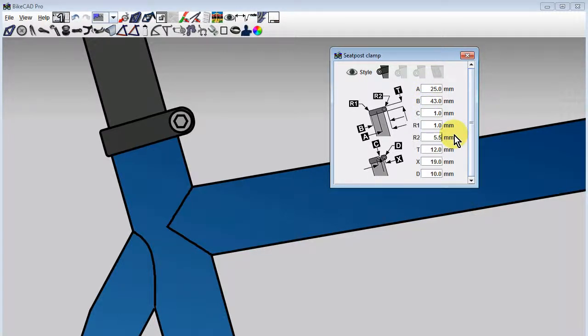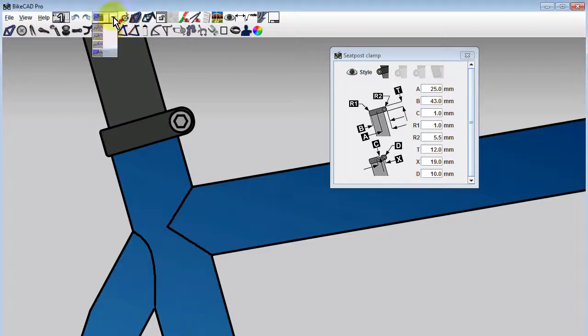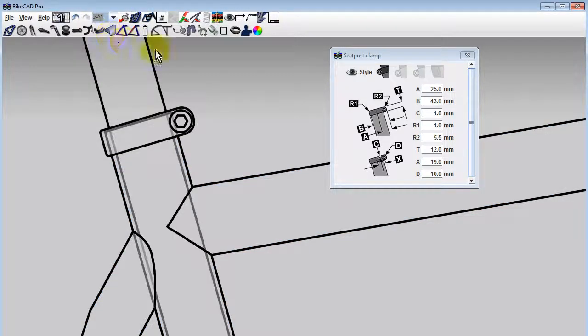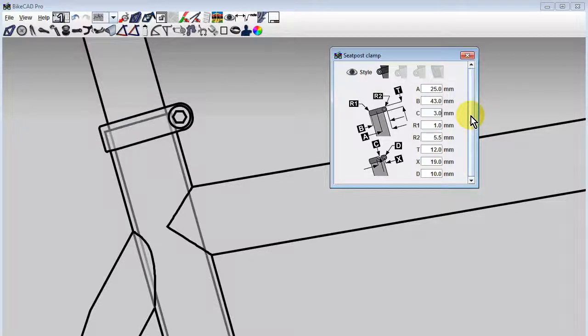Be aware that dimension C represents the thickness of flange on the seat post clamp that rests above the seat tube. We can see this flange if we switch to the hidden line display mode and change the value for C to something larger like 3 millimeters.